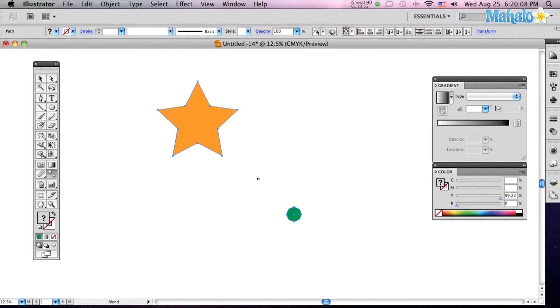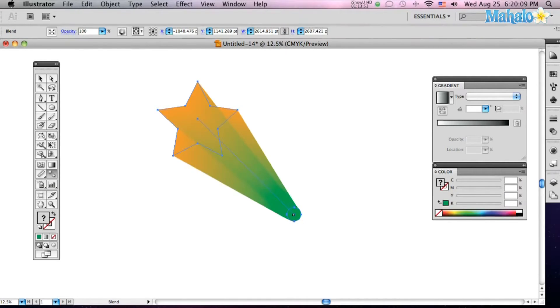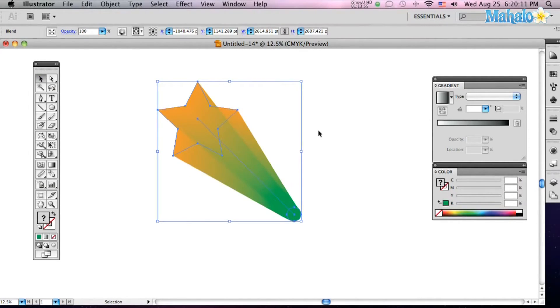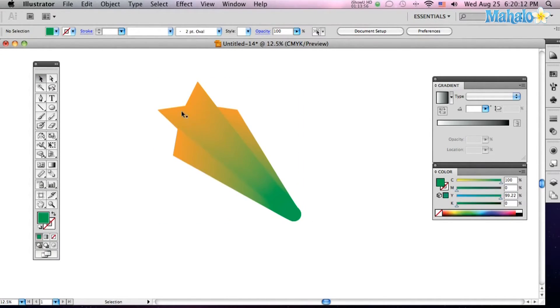Now watch what happens from star to circle. And then that's just the coolest one you can do, because that's a beautiful, smooth color.